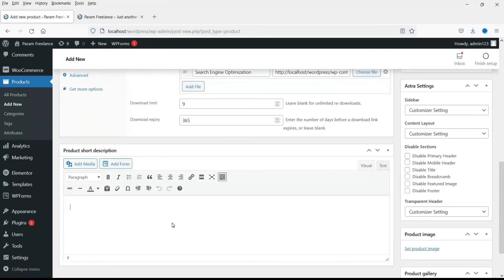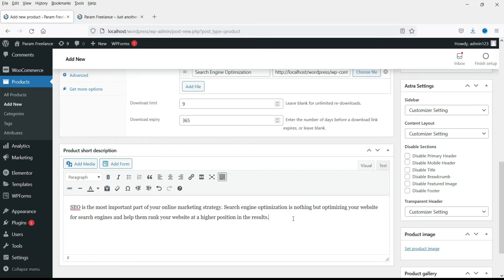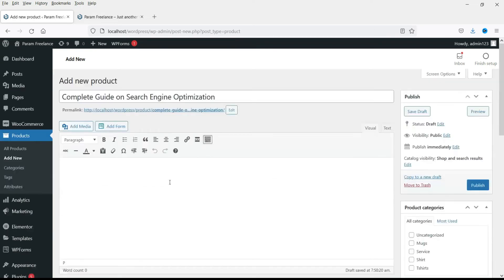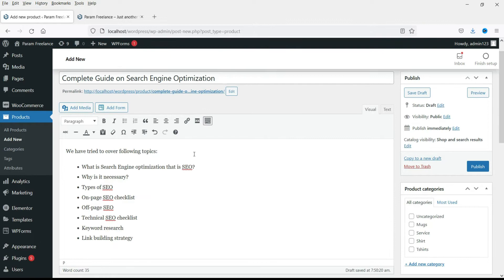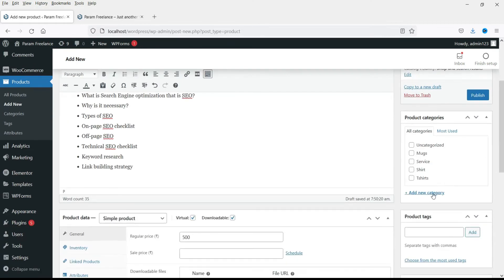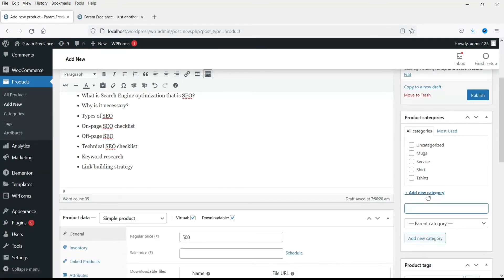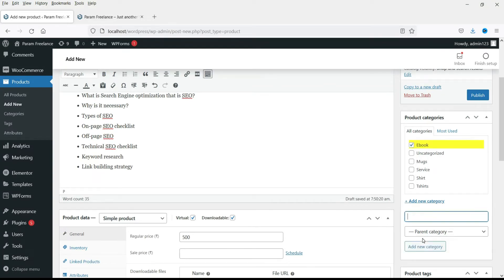Let's add some short description of the product. Now let's add some more description for the product. Now add category. I'm selling ebook. I'll add new category ebook. Click publish.